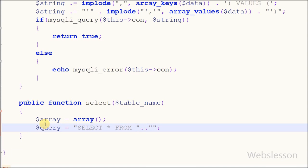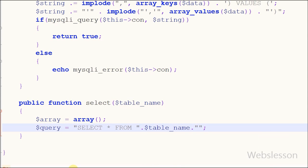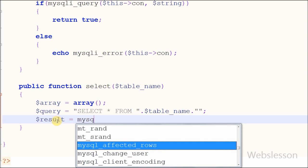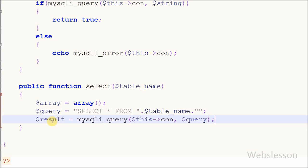This way we can create the select query and store it into the query variable. Now I have defined one new variable 'result'. In this variable I will store the MySQL query result. To get the result, I execute the select query using the MySQL query function with two parameters: one is the database connection string equal to '$this->con', and the second is the query stored in the query variable. This way we can execute the select query and store the result into the result variable.